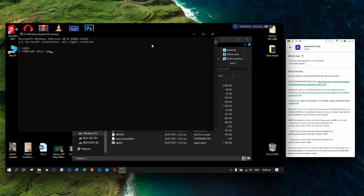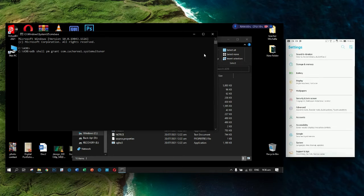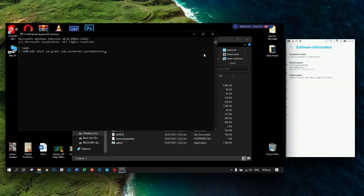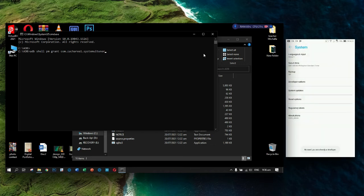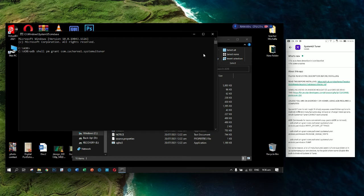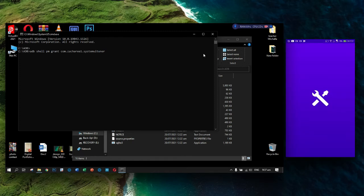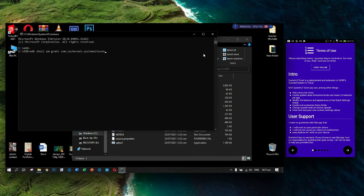Now you need to run: ADB shell PM grant. Copy the command first to avoid getting lost. On the smartphone, make sure your ADB is connected. Go to Settings, System, About Phone, click Software Information, click the Build Number to enable developer options. Then click Developer Options and enable USB Debugging. Now plug your phone into the PC. Click cancel for the USB port file transfer — this will work.